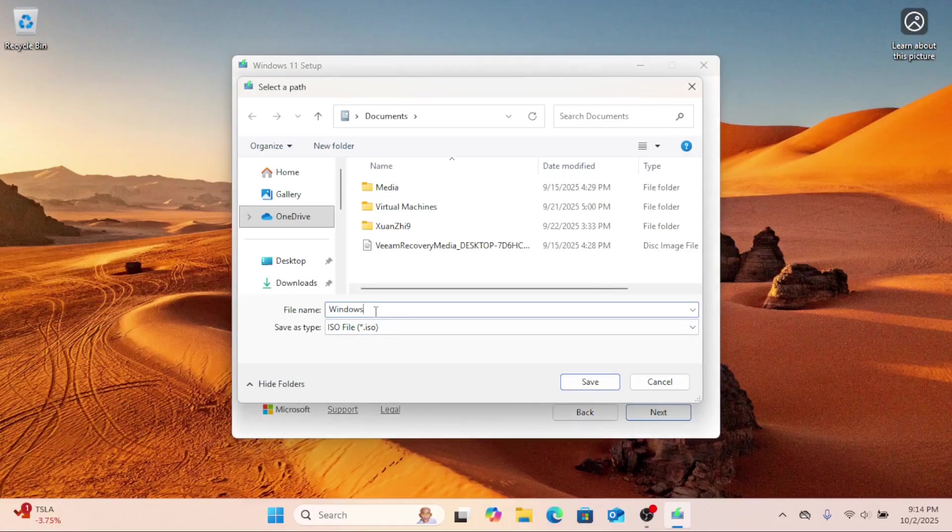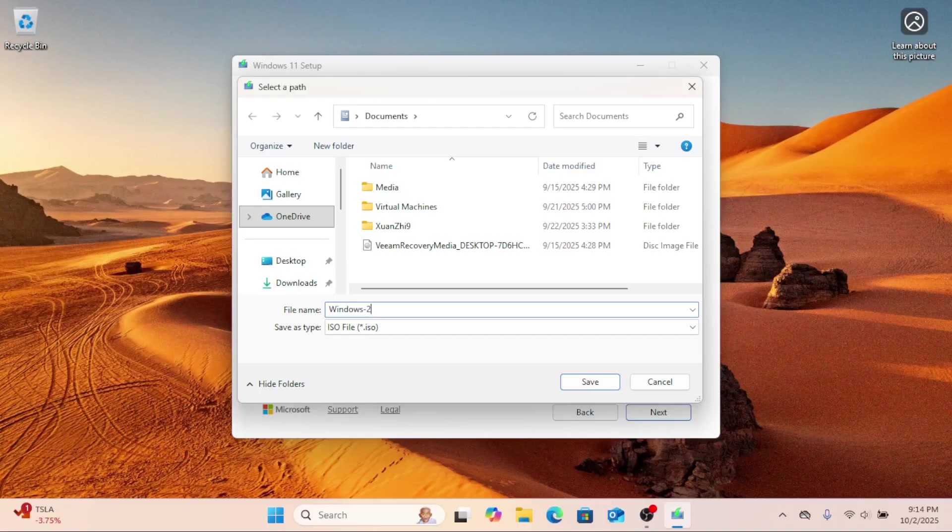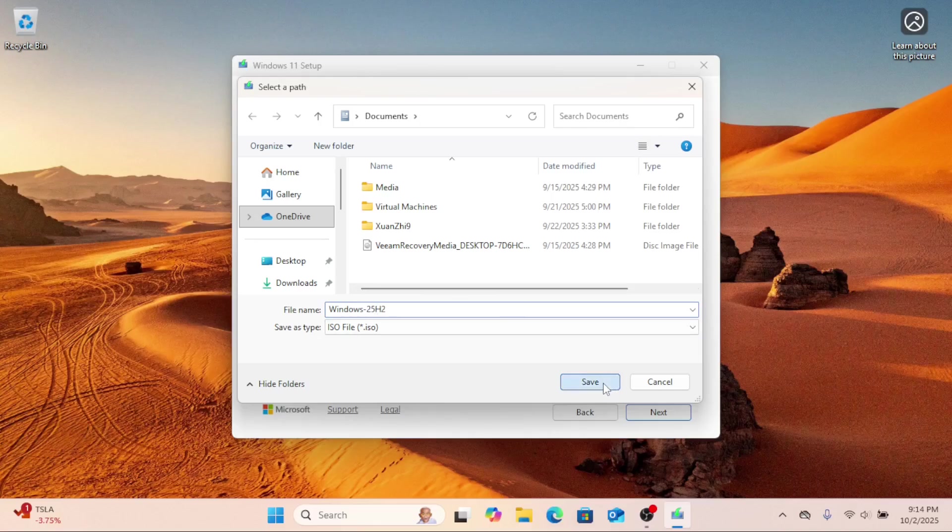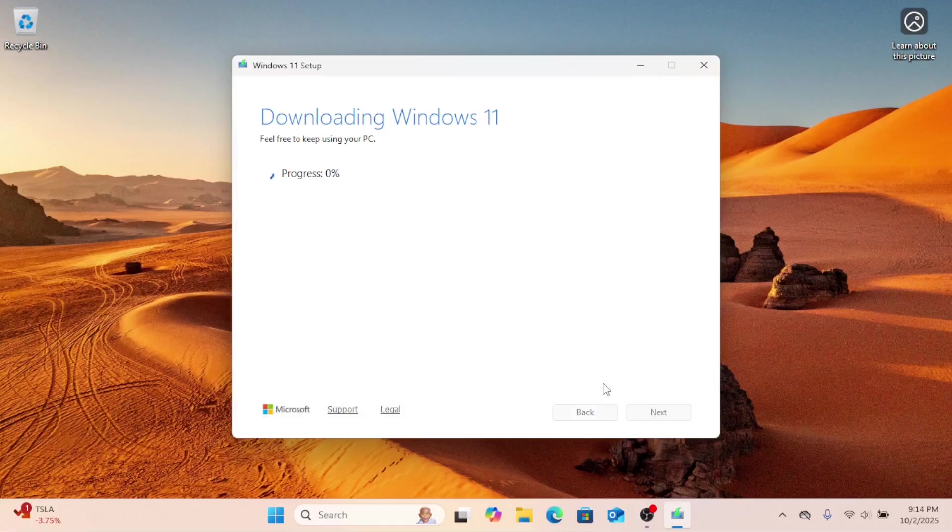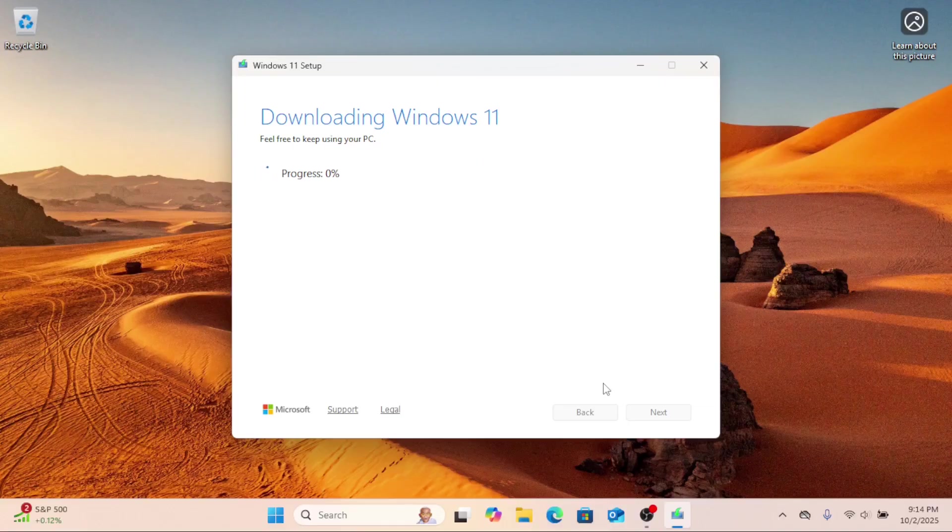And that's it. You now know two easy ways to download the official Windows 11 25H2 ISO, either through a direct download or with the Media Creation Tool.